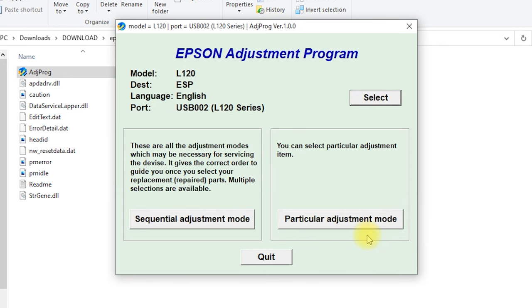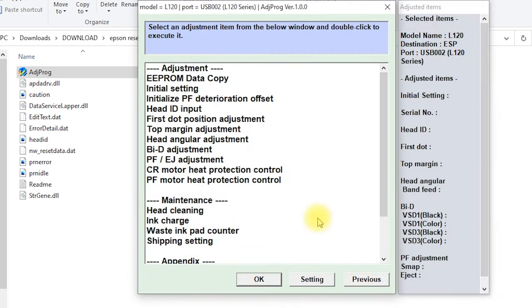Open Particular Adjustment Mode. Now let's set the following configuration.